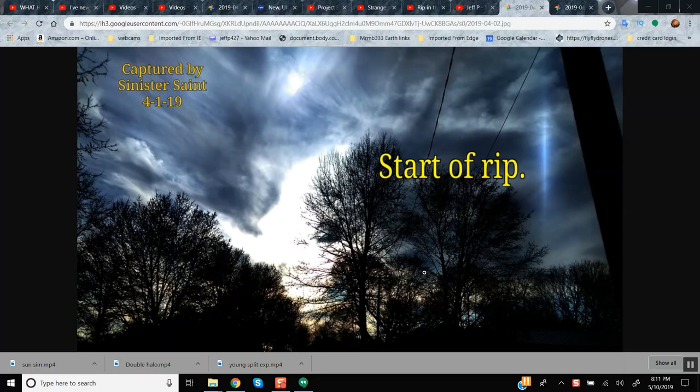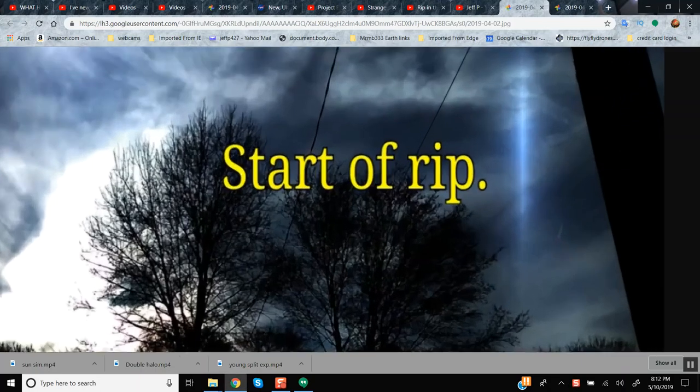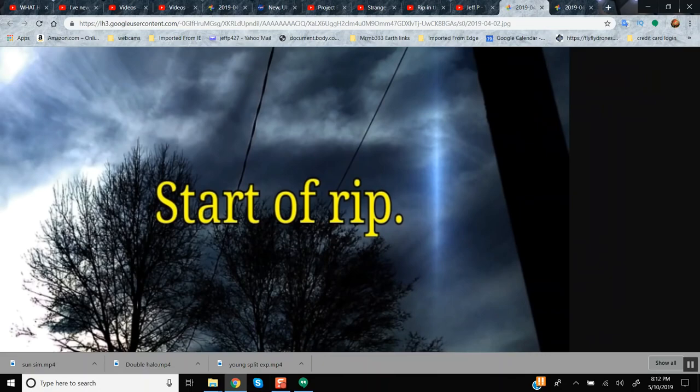In case you missed the last video, let me touch on a couple of highlights. The rip in the matrix was captured by Sinister State via Blue Kool-Aid. The start of the rip showing the rip in the matrix - what do you think that is folks?